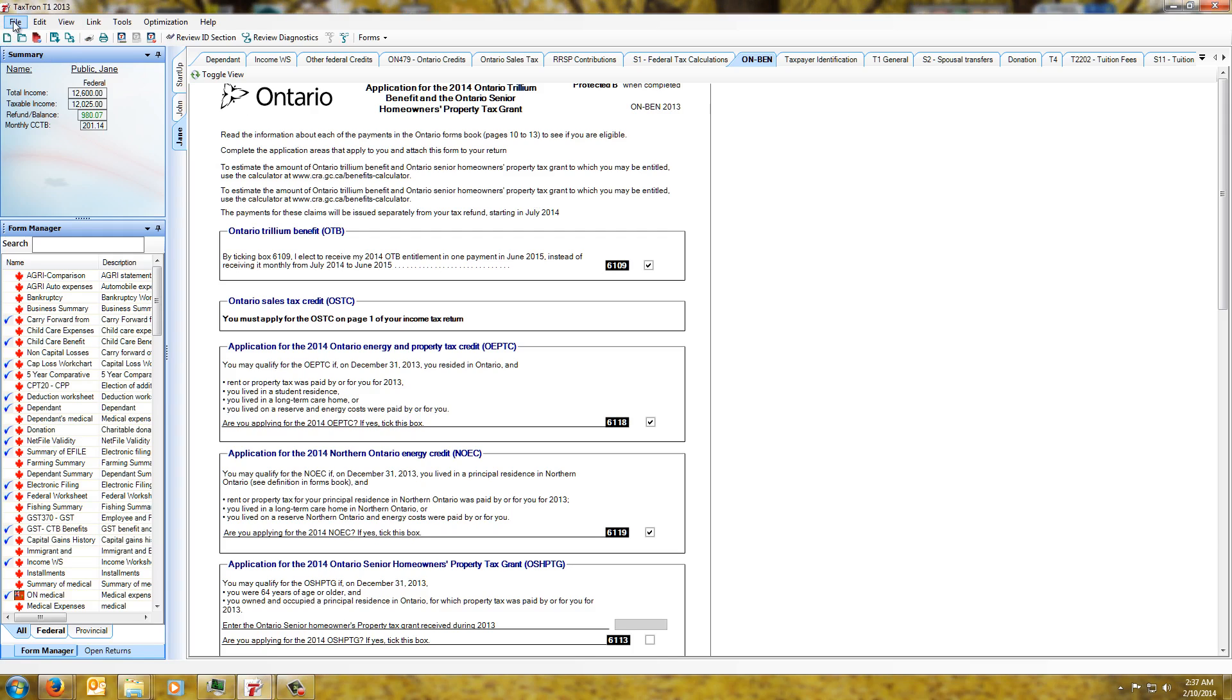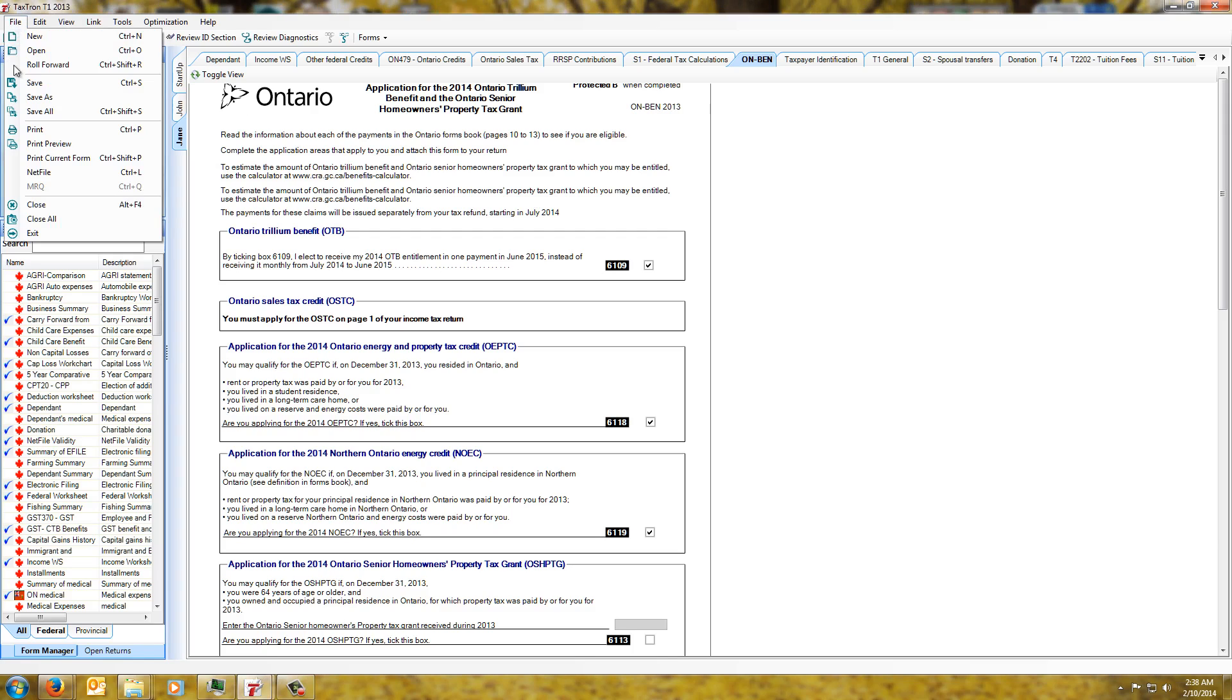You'd select that file and the system would create your .tax file, and then you'd have to go to the CRA website and answer some questions and then attach your .tax file.